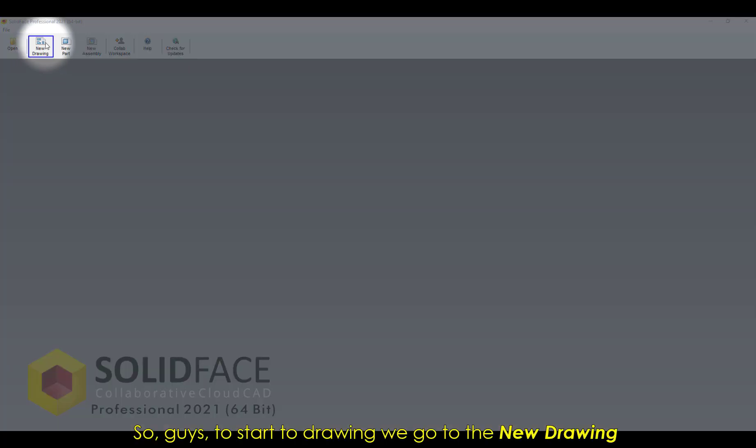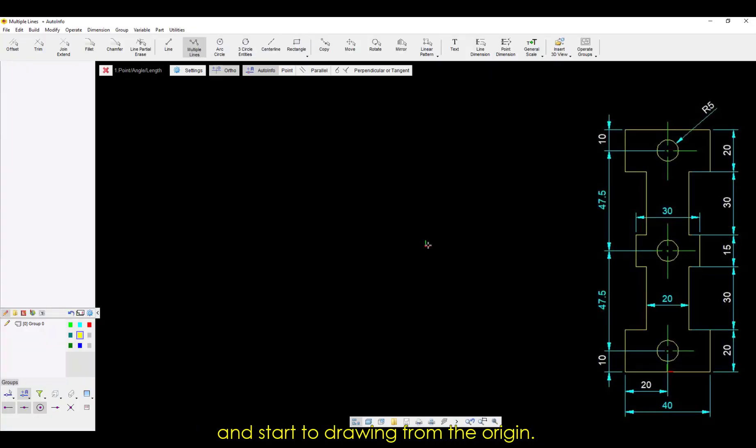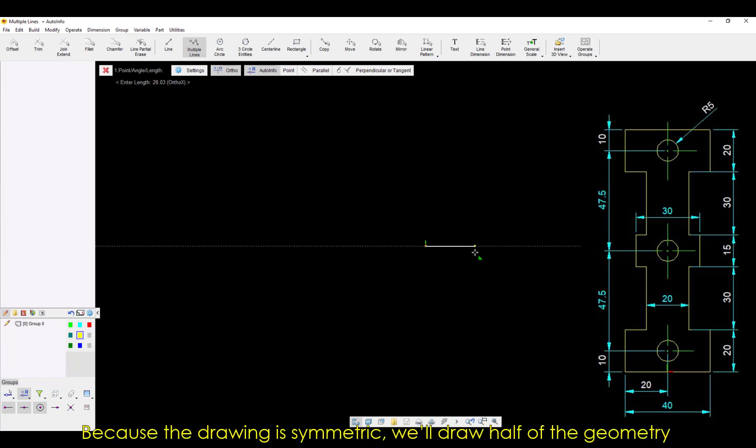To start the drawing, we go to the new drawing environment and start with the command Multiple Lines, and start the drawing from the origin. Because the drawing is symmetric, we'll draw half of the geometry, and then we'll use the command Mirror to do a mirror operation.